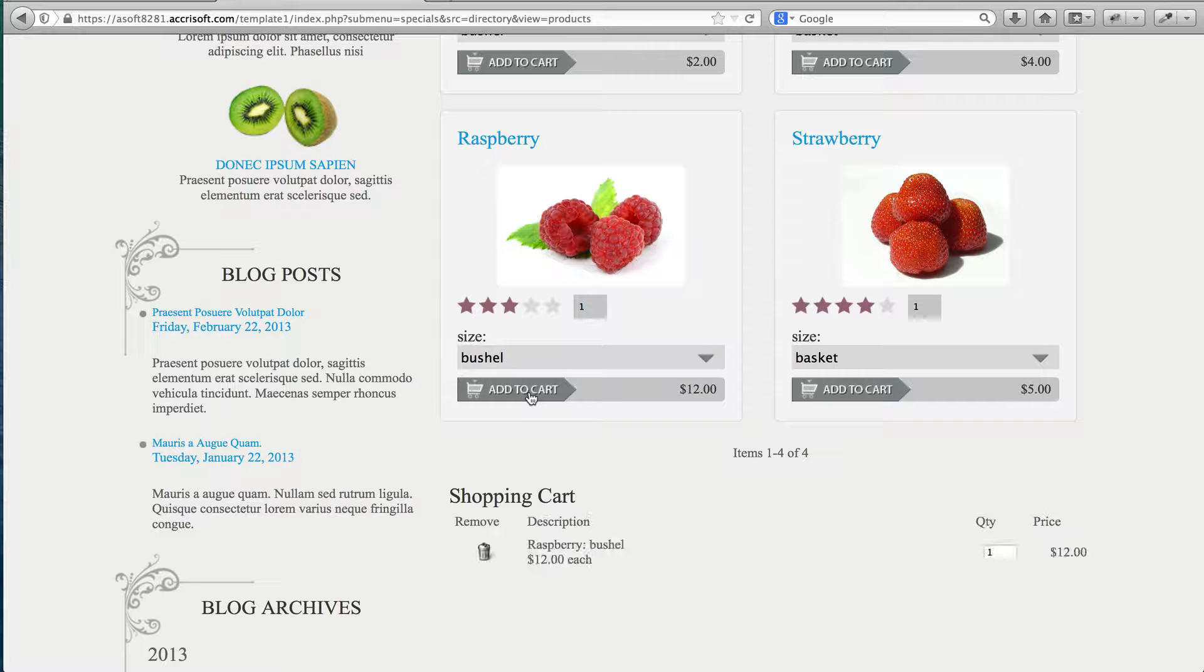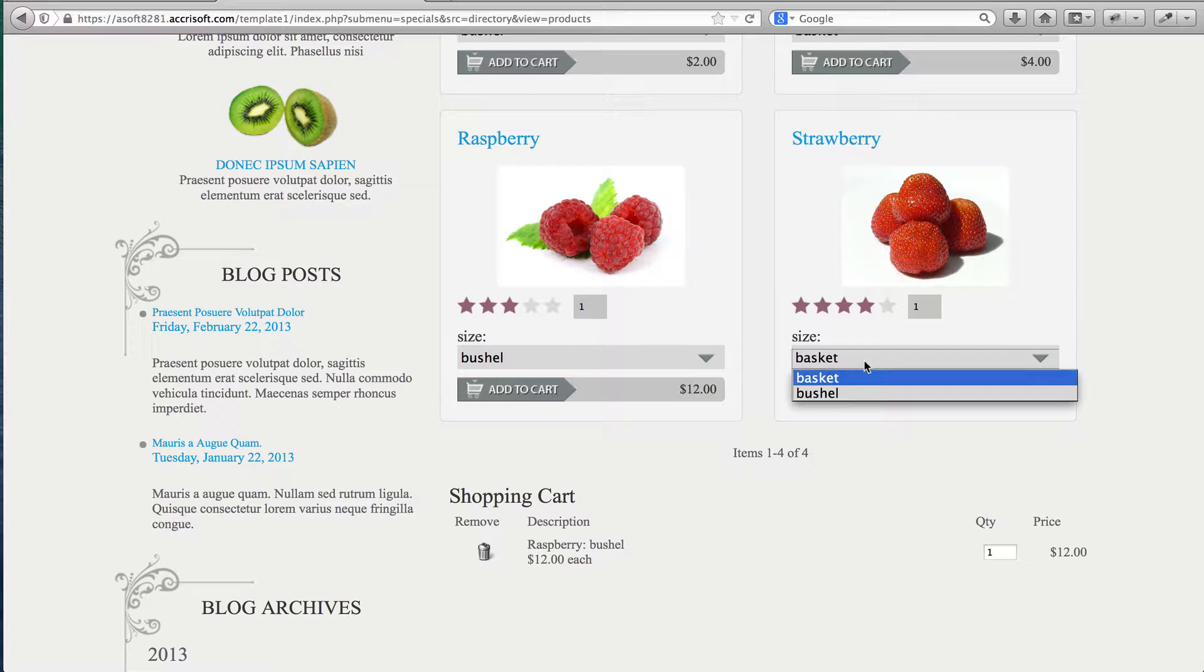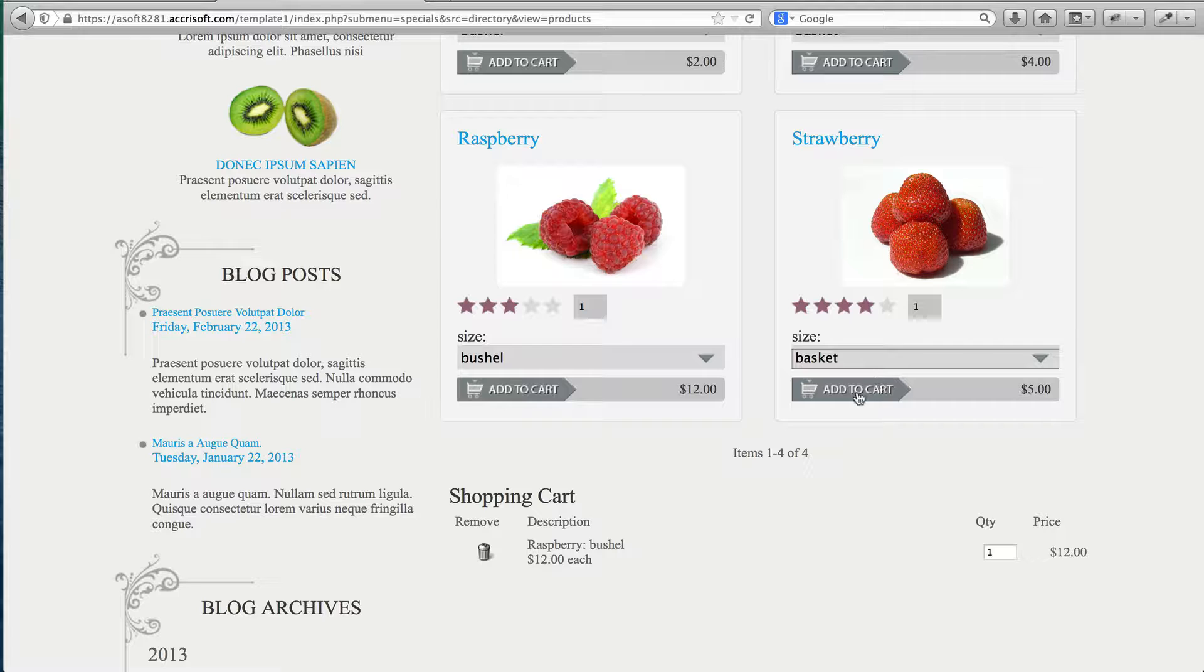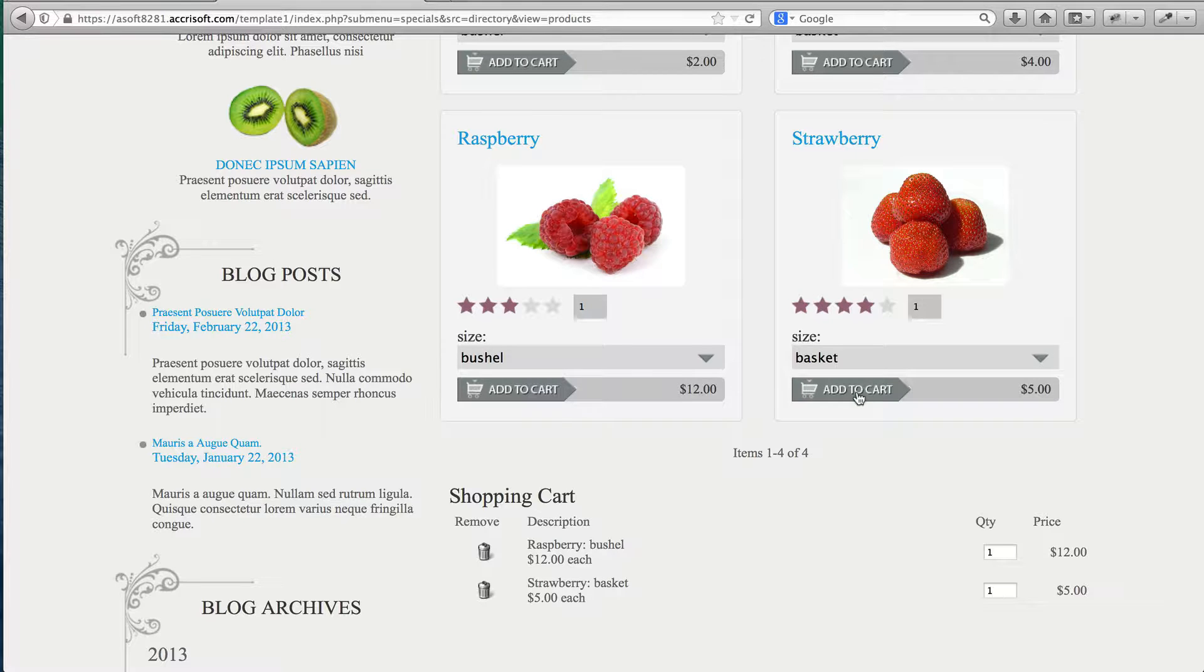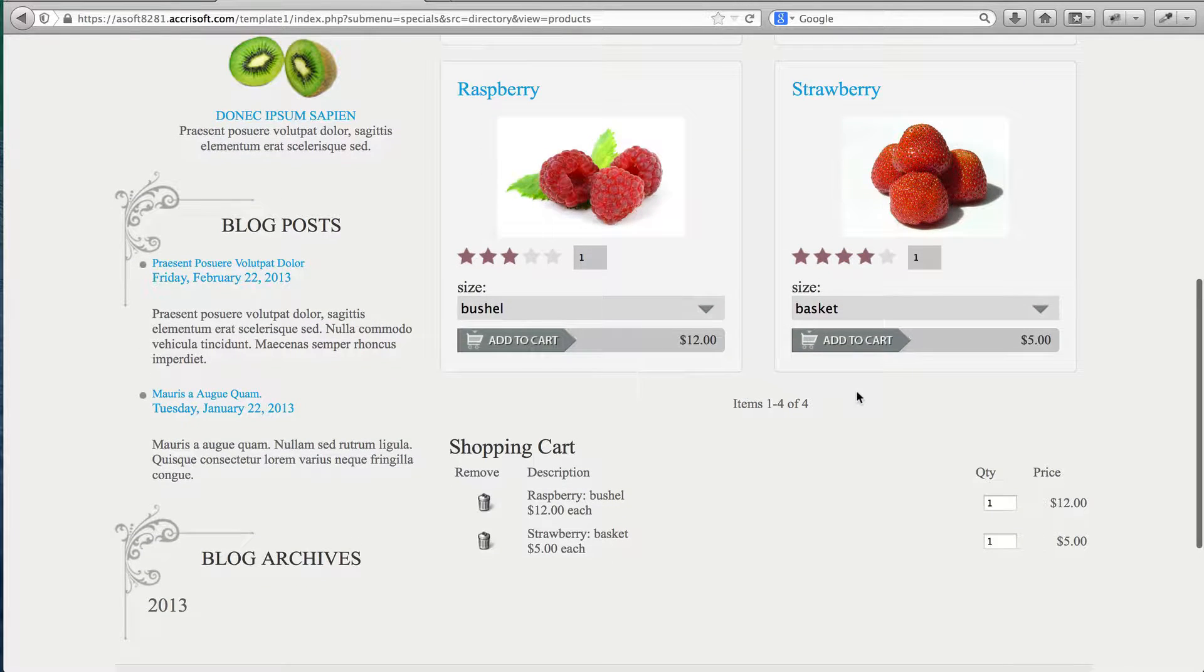Sometimes it's nice to have customers add items to a shopping cart without leaving the current page they're browsing. This video will show you how to do this in FreedomCMS.